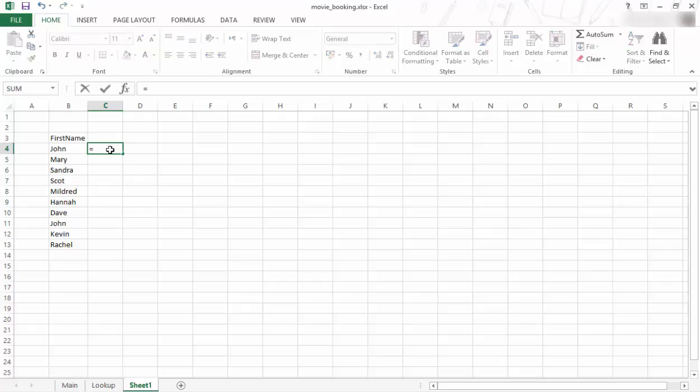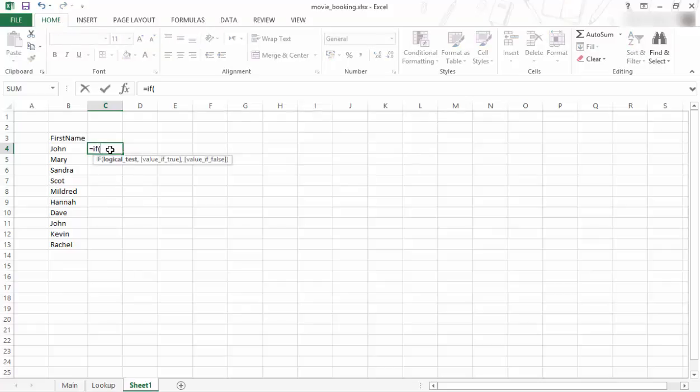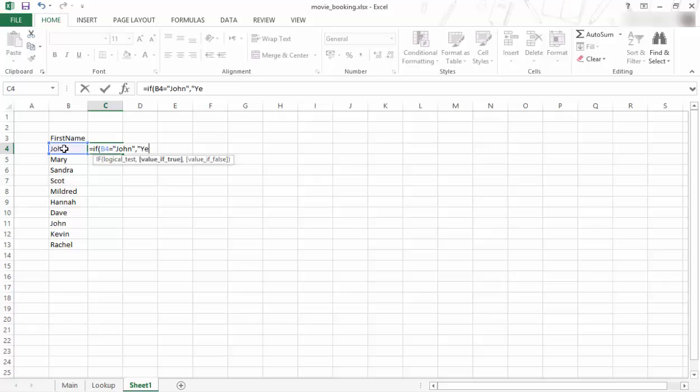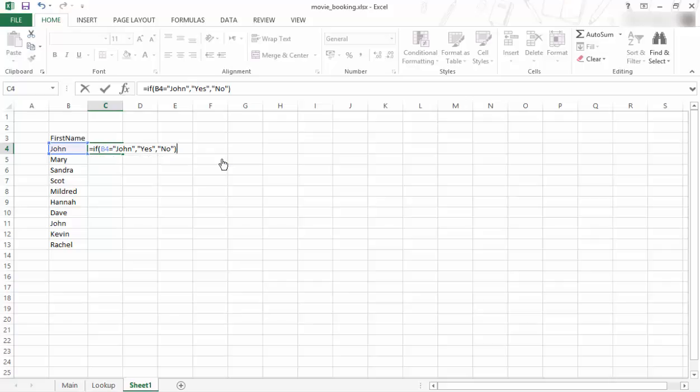And it looks like this. So equal, it always starts with an equal sign, equal IF, open bracket, then I click on the cell. So if that cell is equal to the word John, so if that is true, comma, show the word yes. I put that there so you can see that it's a logical test and the value is true, then I put a comma. If the value is false, I'm going to say no, close bracket, and enter.